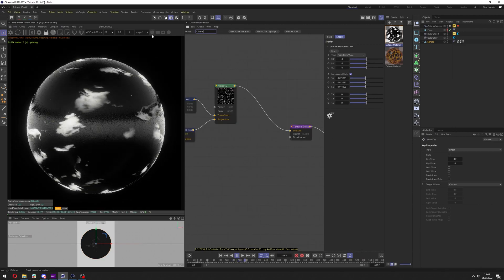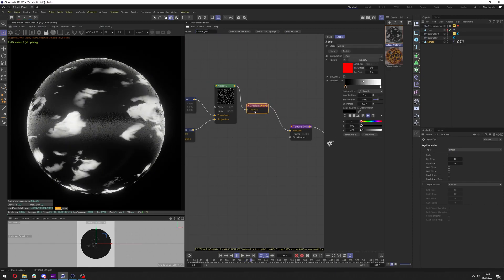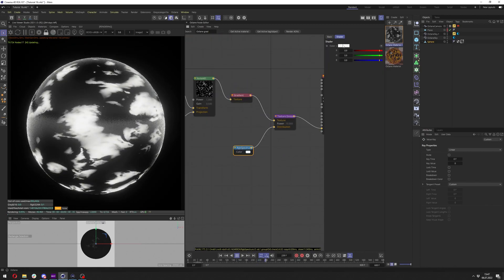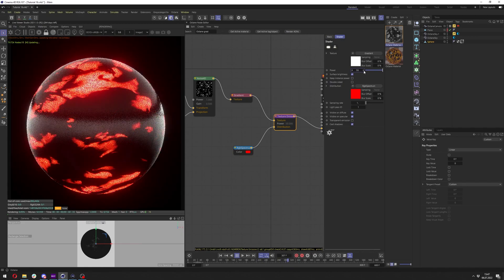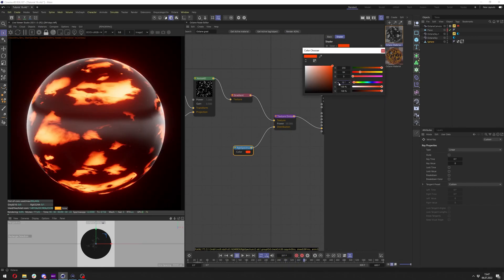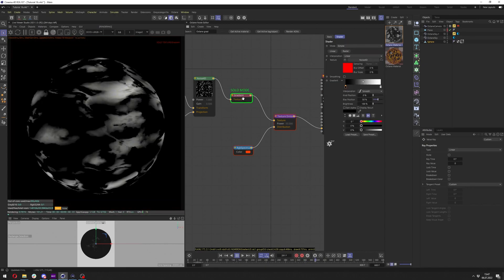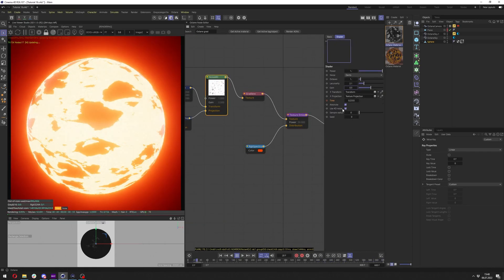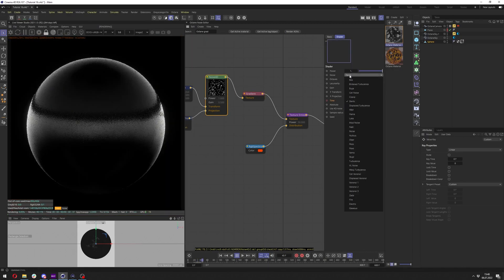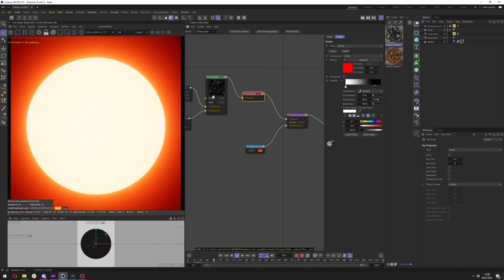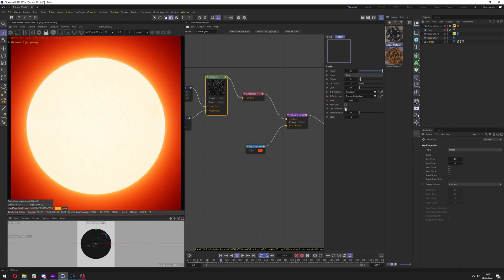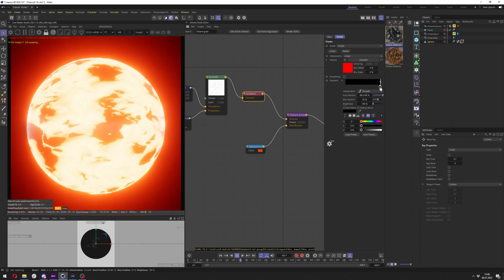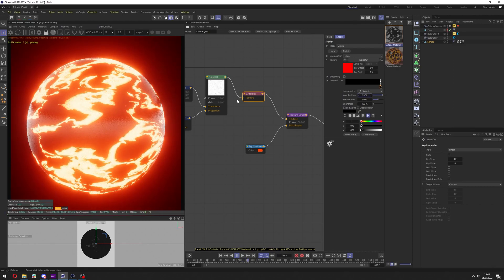Add an Octane Gradient and apply it after the Noise4D. Also add an RGB Spectrum to the distribution so we can see the nice colors. Crank up the power to maybe 50 and change the hue to around 15 to get a more orange look. Solo the gradient to see what's going on. With this noise type the gradient control is limited, so change to a different noise — maybe booyah — for nicer results. Lower the gain to zero, click Absolute, and reorder the gradient so black comes first, around 99.